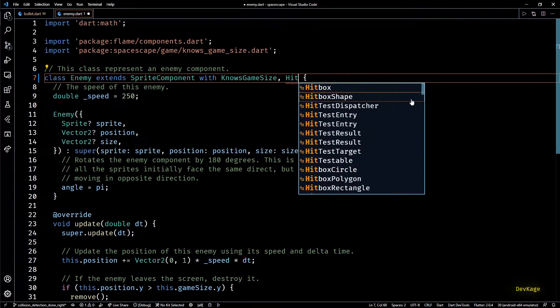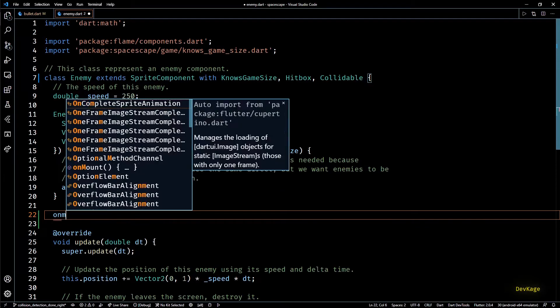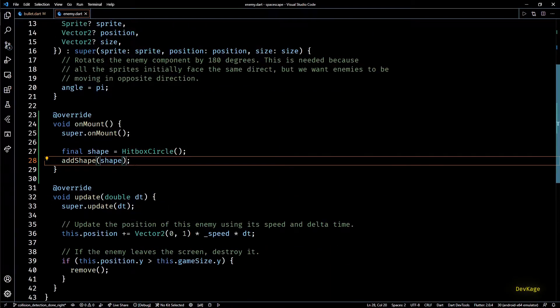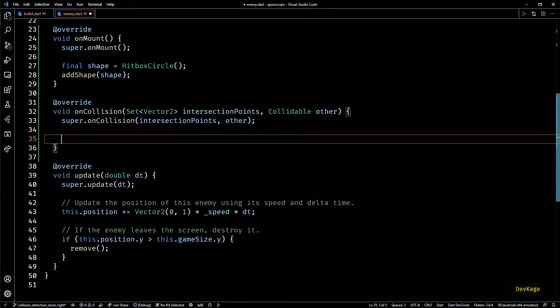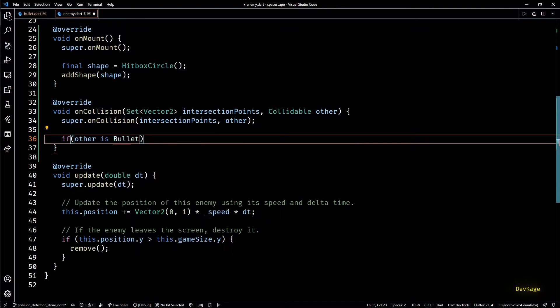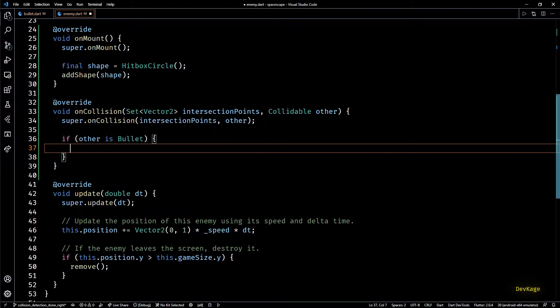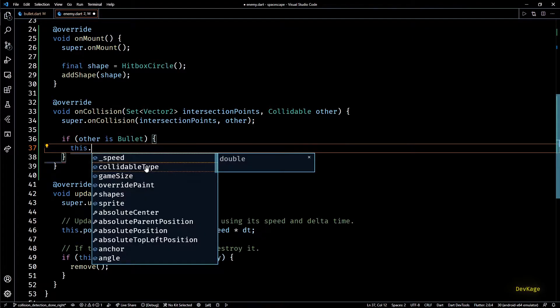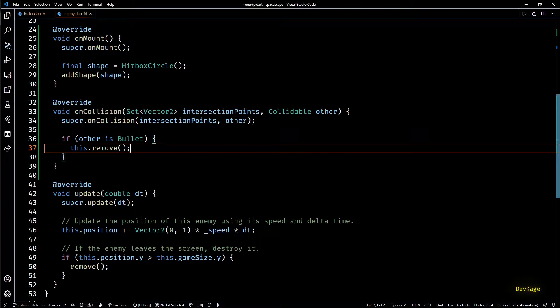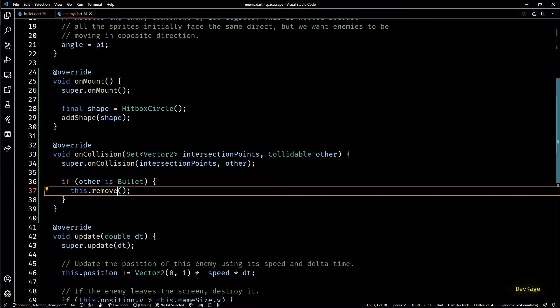Next I'll do exactly the same things for enemy component. The only difference is that in the on collision method I'll have to check if other entity is of type bullet and if this is true I'll mark the current enemy to get removed.